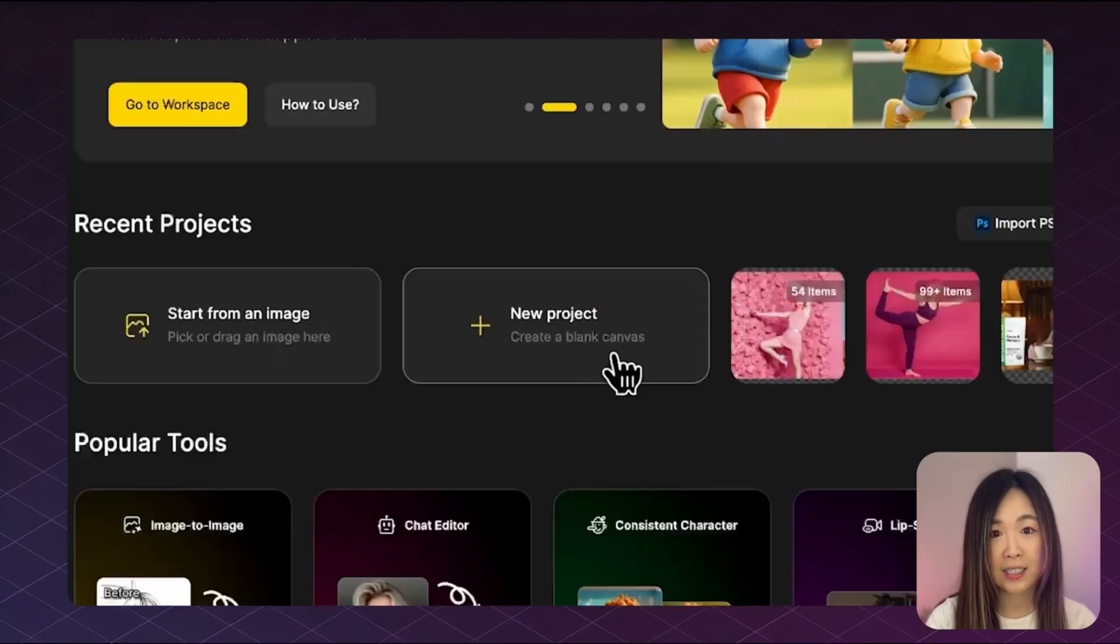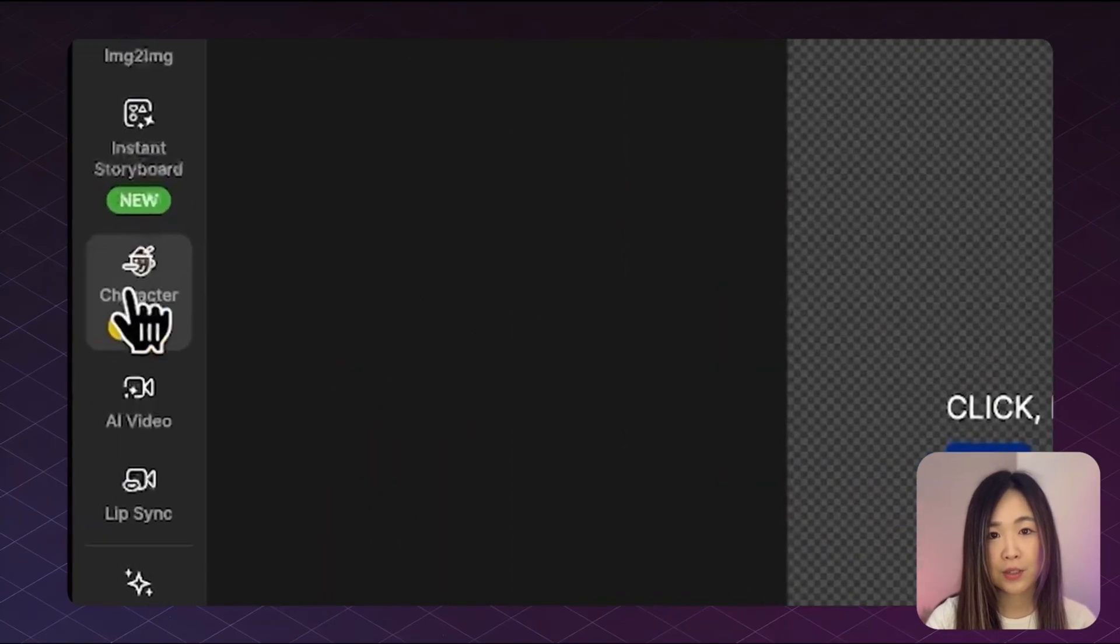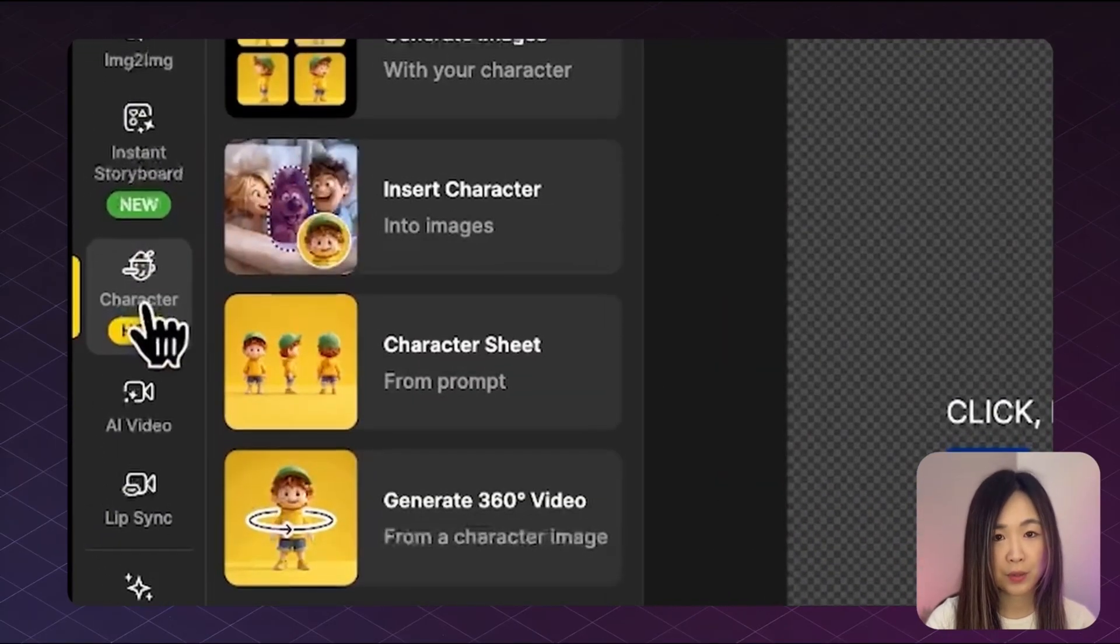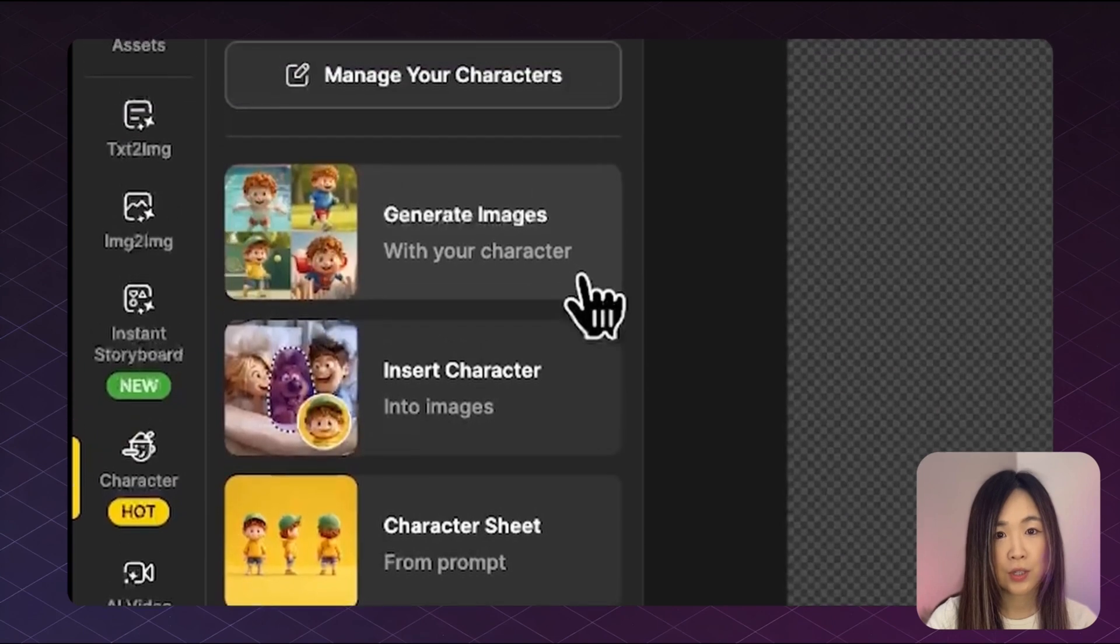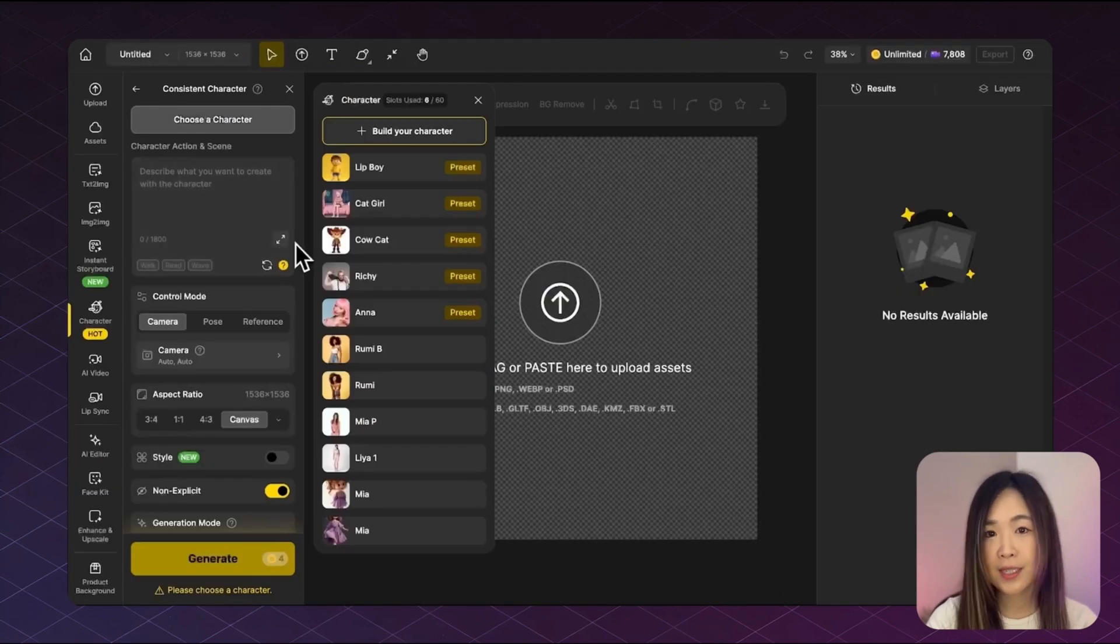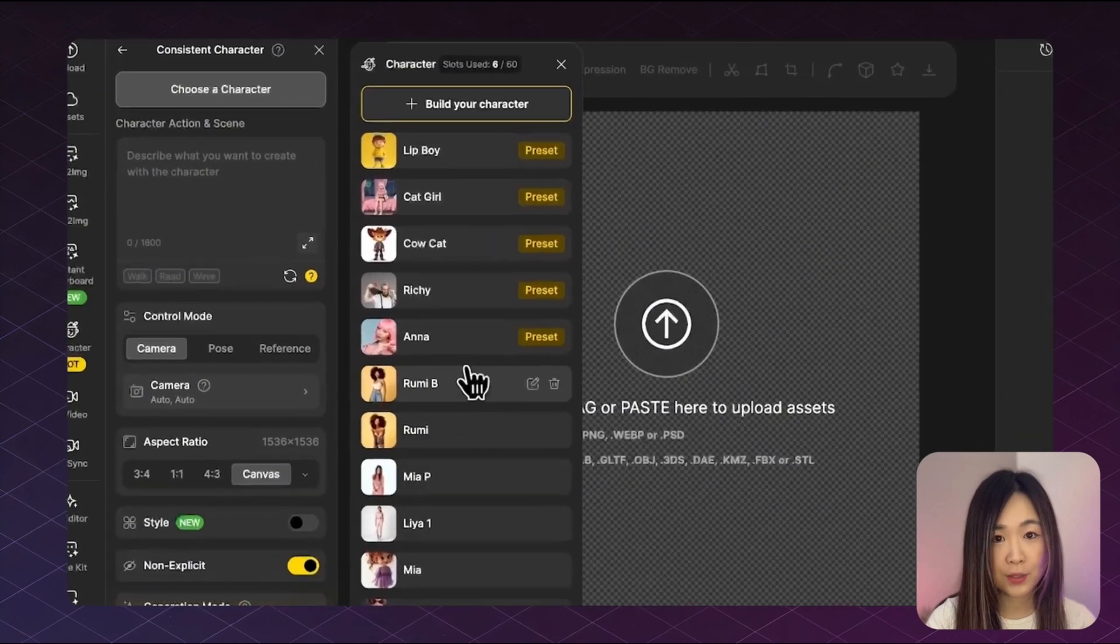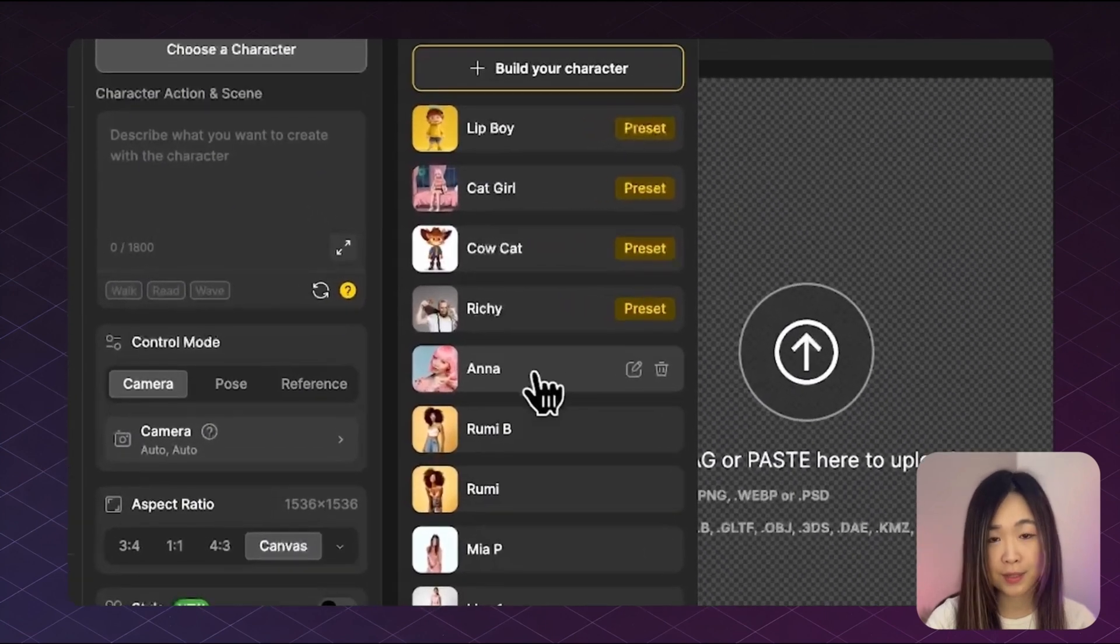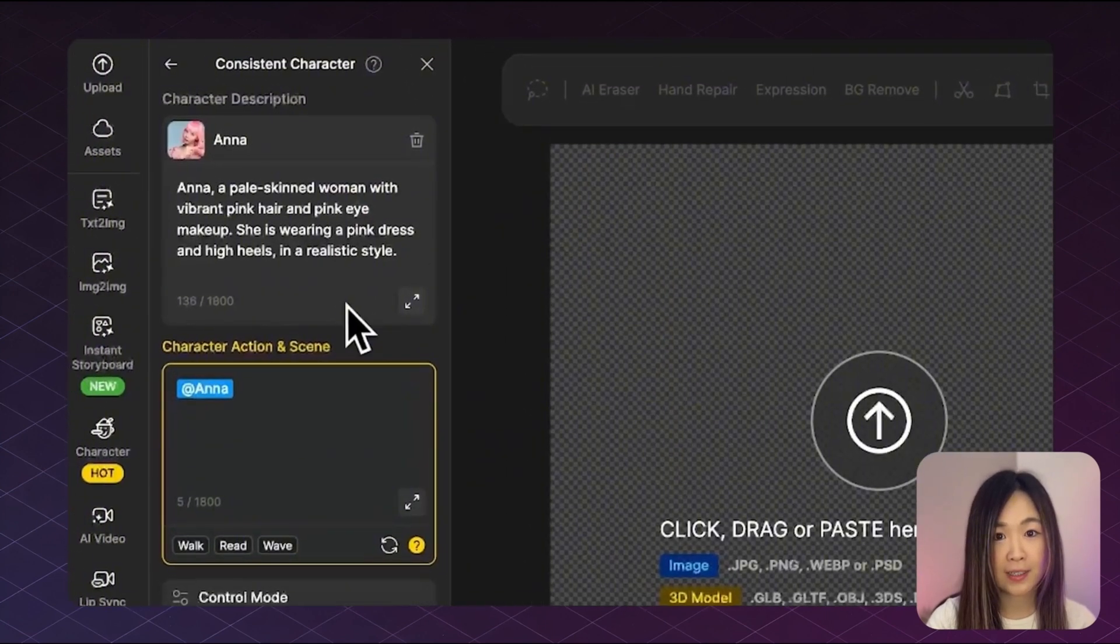First on Design, let's get to a new project. Open the character tab from the global sidebar. Go into generate images, then we'll pick the character we want to work with. You can either use front their preset or your own custom character. Today I'm picking Anna.